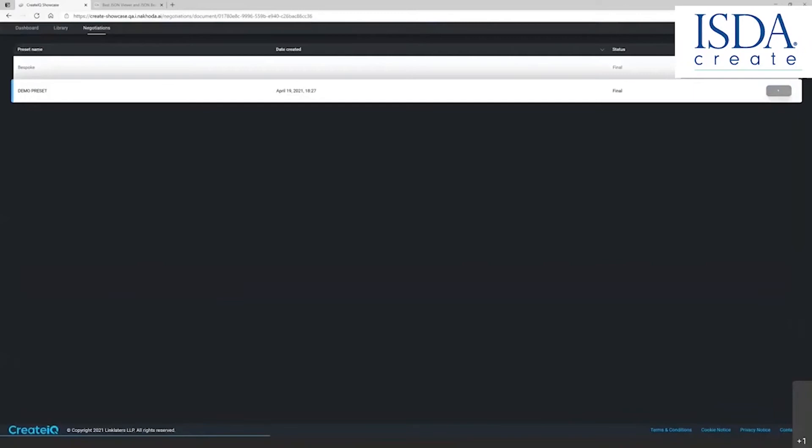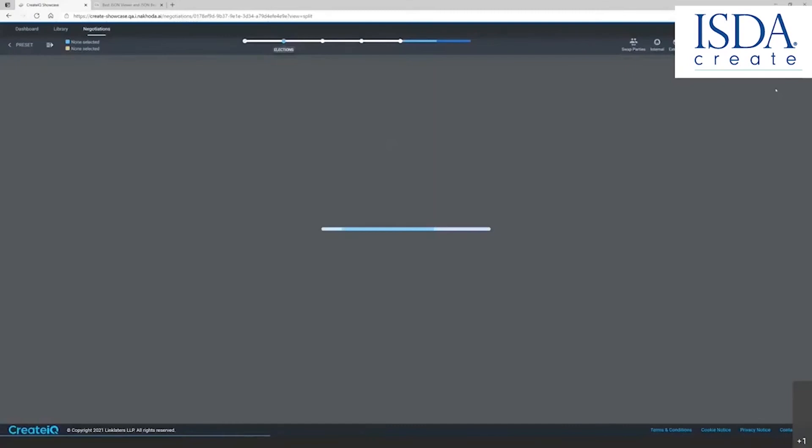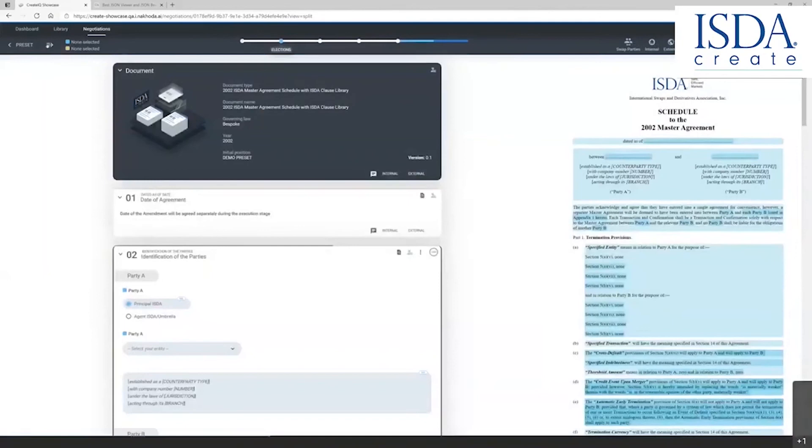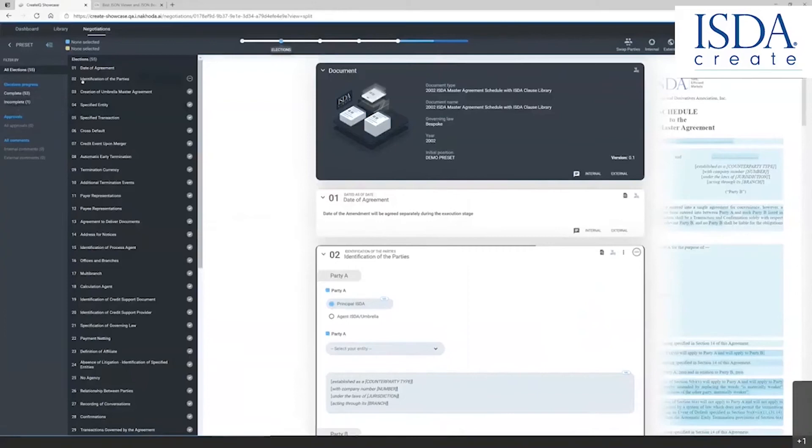Again, the platform is automatically drafting the agreement with the information that I have already previously identified as my preset or template. By clicking these arrows, I can now see that I have drafted the entire agreement. There's only one incomplete identification of parties.